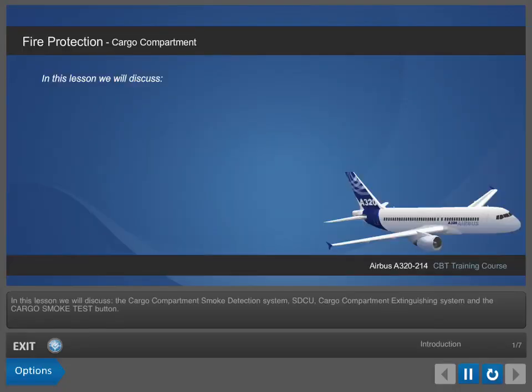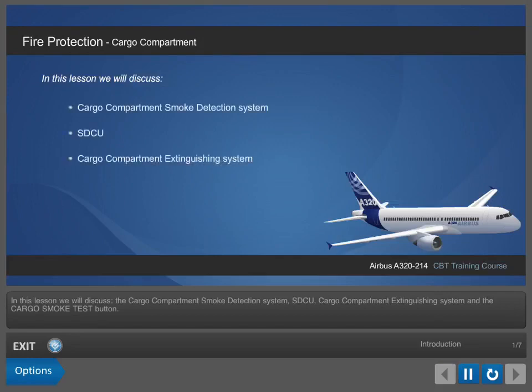In this lesson we will discuss the Cargo Compartment Smoke Detection System, SDCU, Cargo Compartment Extinguishing System and the Cargo Smoke Test Button.